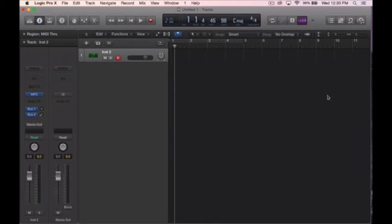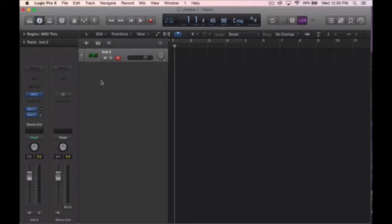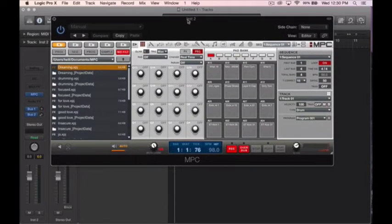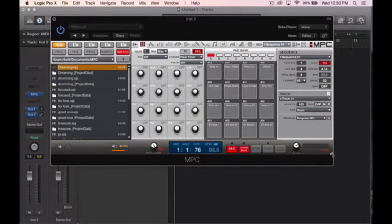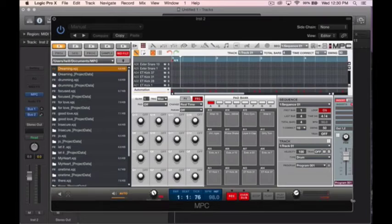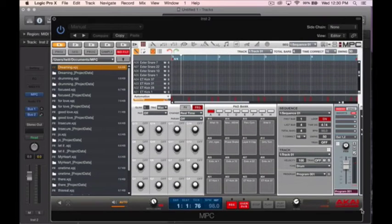So I have my MPC plugin here and I'm done creating the track in the MPC studio. That's how I normally start it off. Let's hear it.